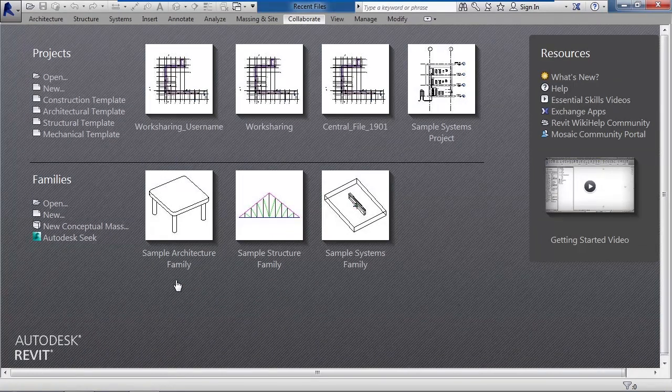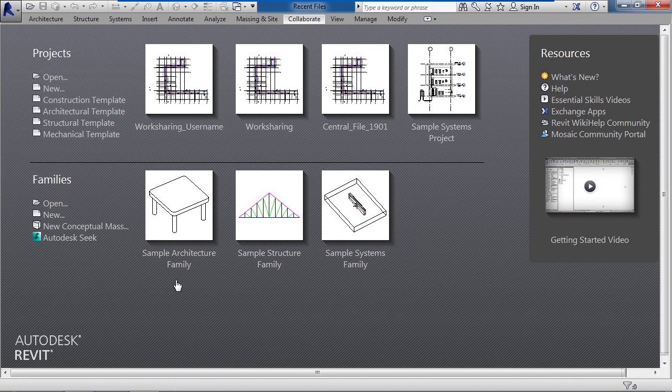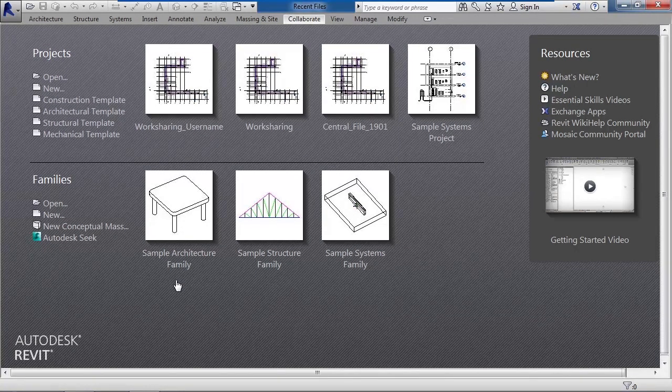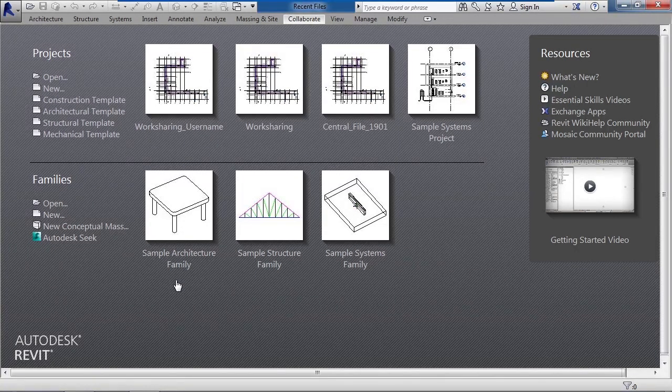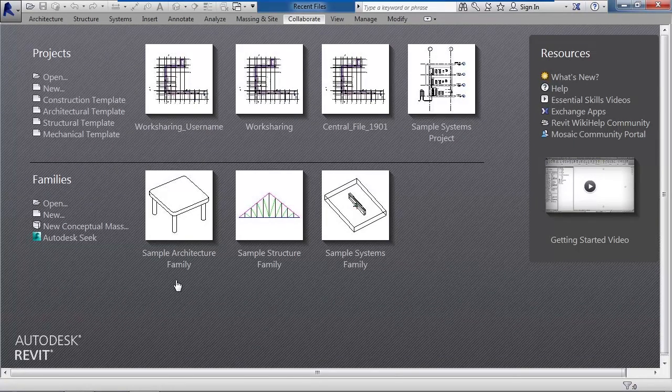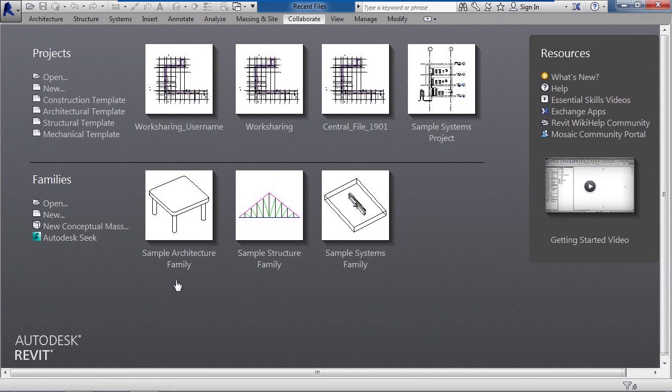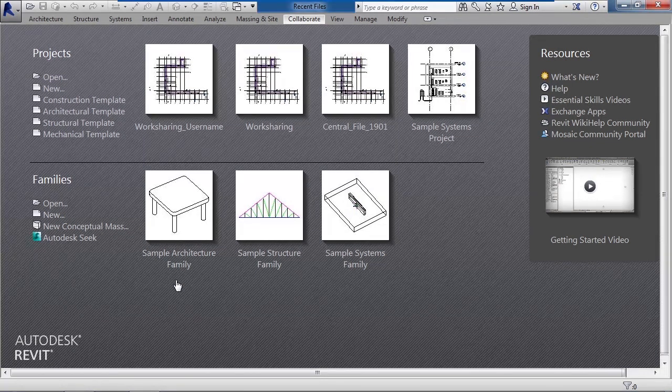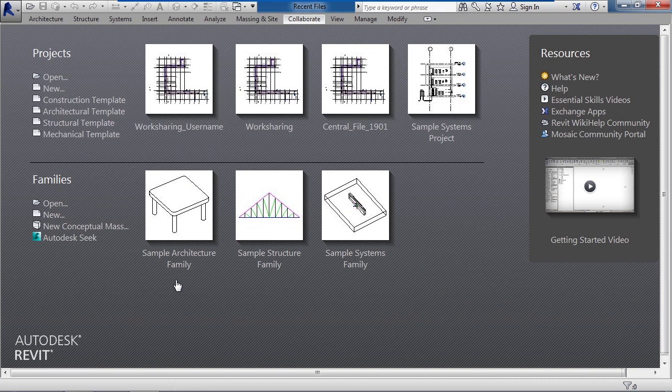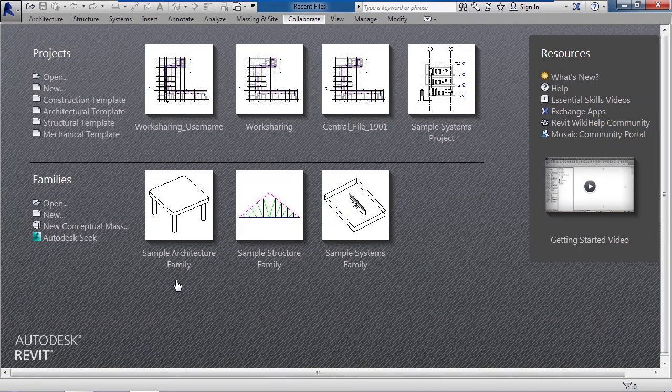What you really want to do is make a copy of either your file or the central file and then detach all of the synchronization settings or work set settings that would tie it back to your central file. Now you could do this with either your copy, meaning your local copy, or the central file copy. Depending upon what you want to send to the consultant, make sure everybody synchronizes first.